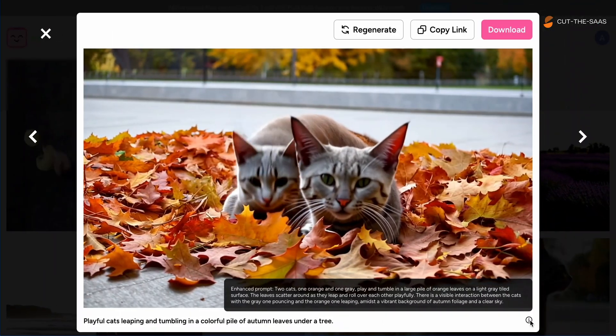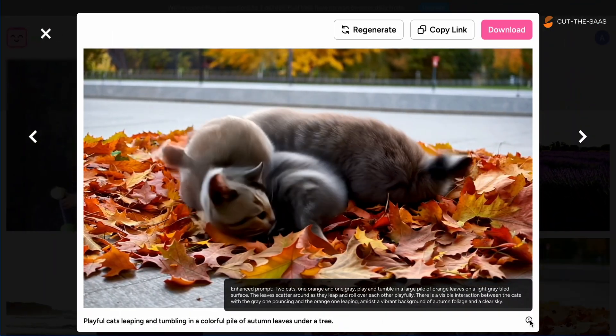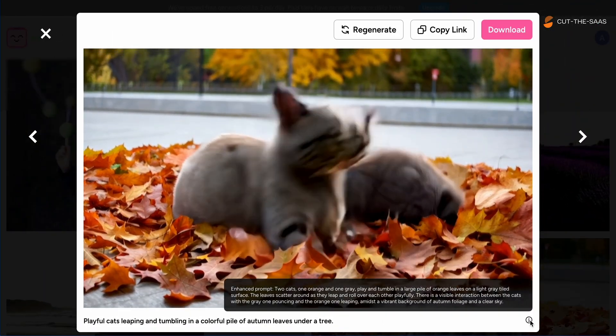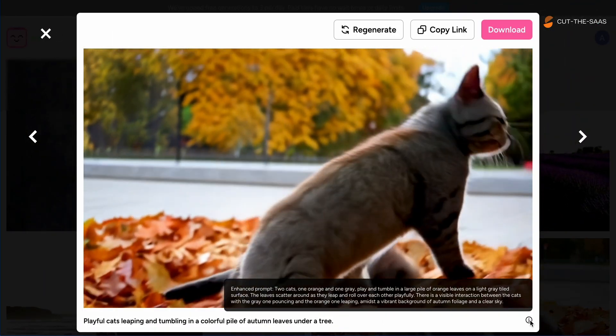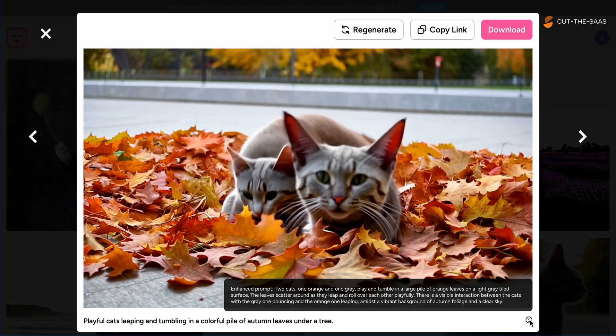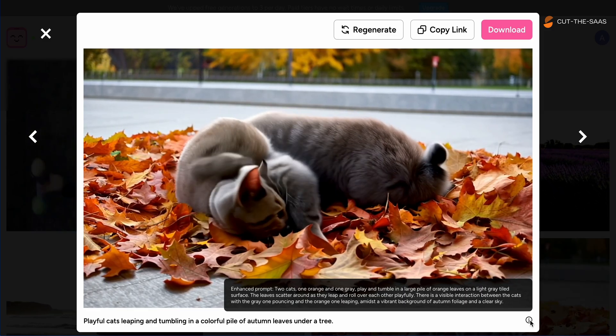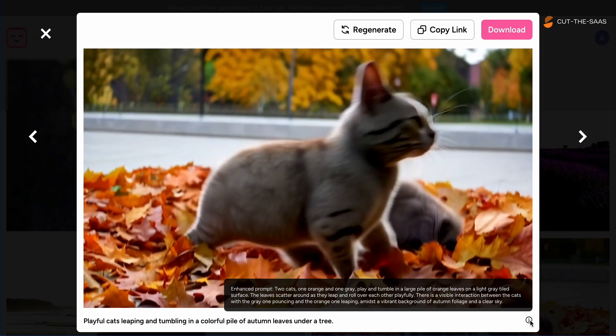This scene started promising with playful cats, but the animation faltered as two cats morphed into one — a stark reminder of the tool's current limitations with complex animations.